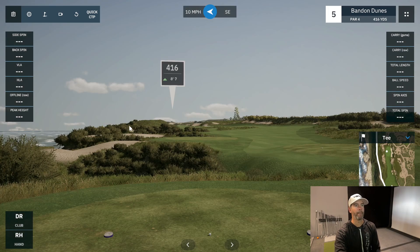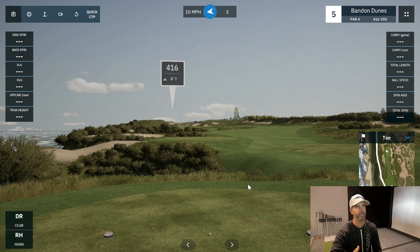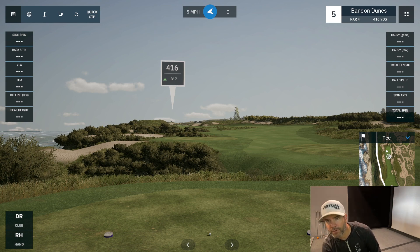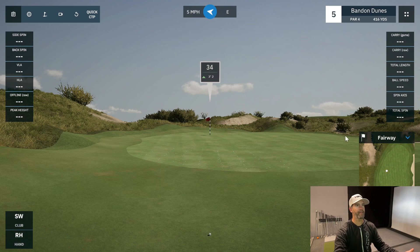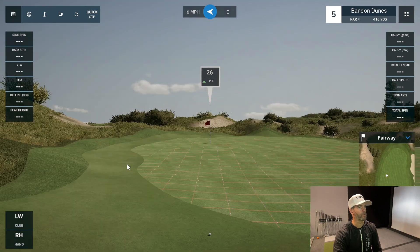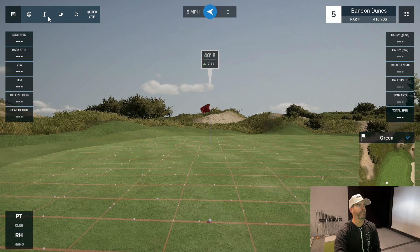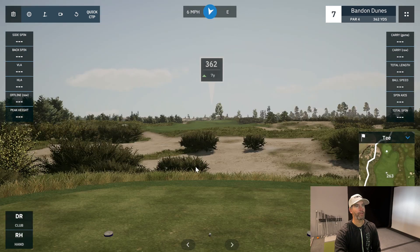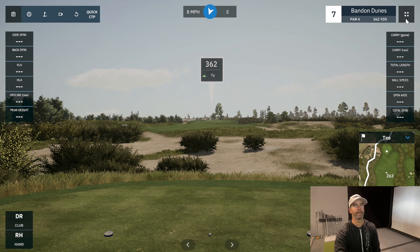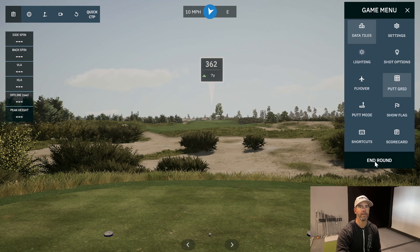It's in practice mode so after each shot it returns to your initial spot. If you want to practice chipping, go up near the hole and drop the ball right there — grab the ball and drop it anywhere. You can also practice putting from wherever you like. This is very useful if, say, you're playing in a tournament on this course and want to practice 100-yard approach shots.